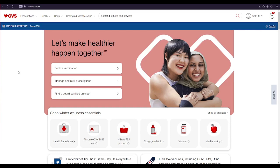First of all, open a web browser of your choice and type in www.cvs.com and press enter on your keyboard.